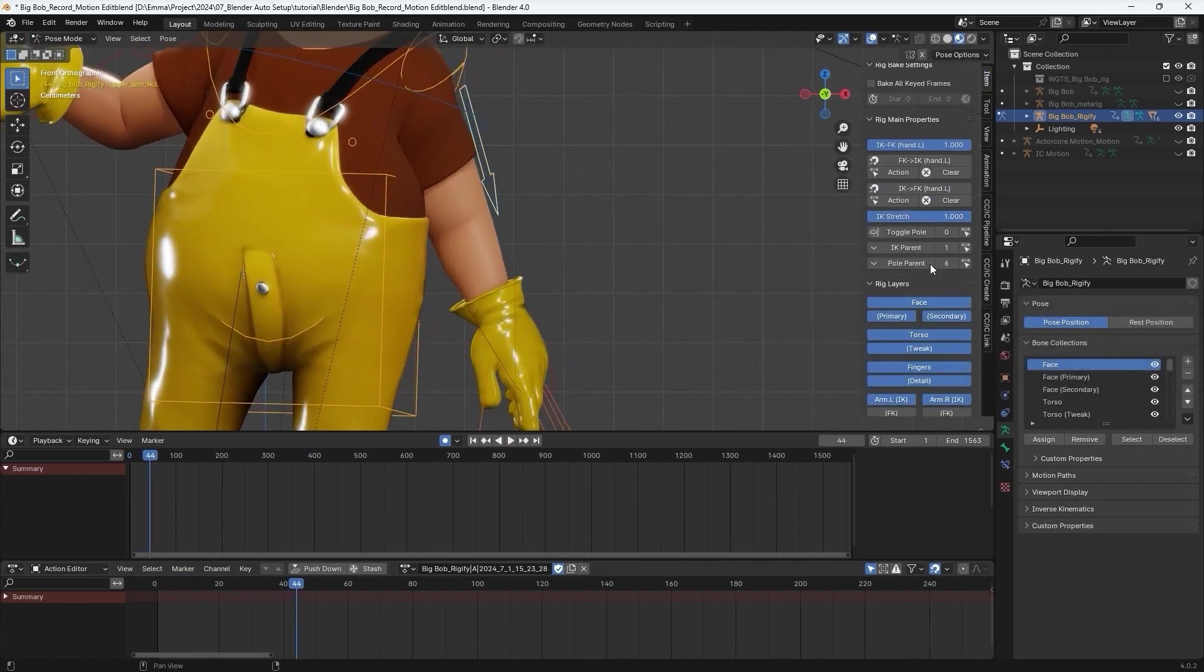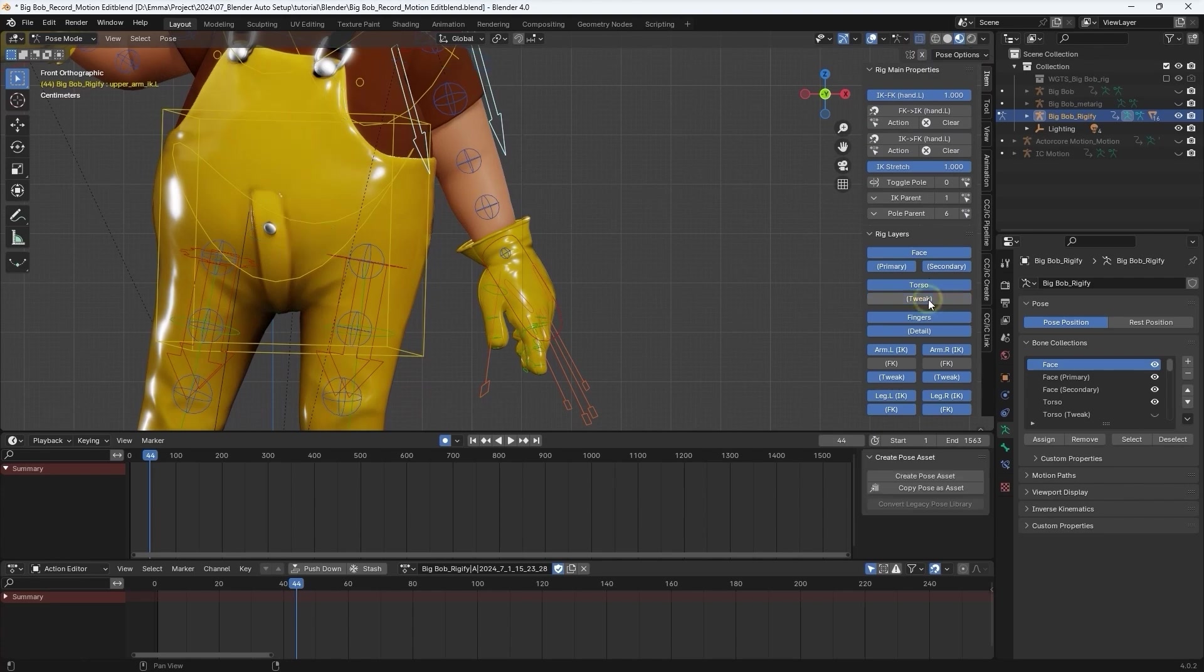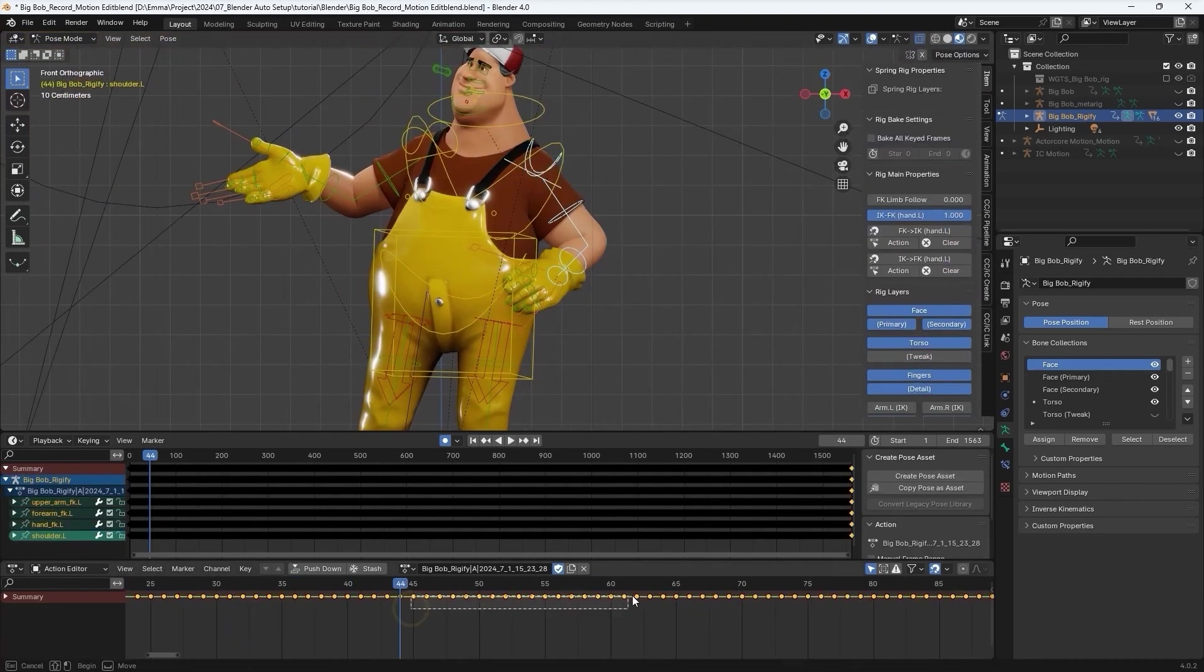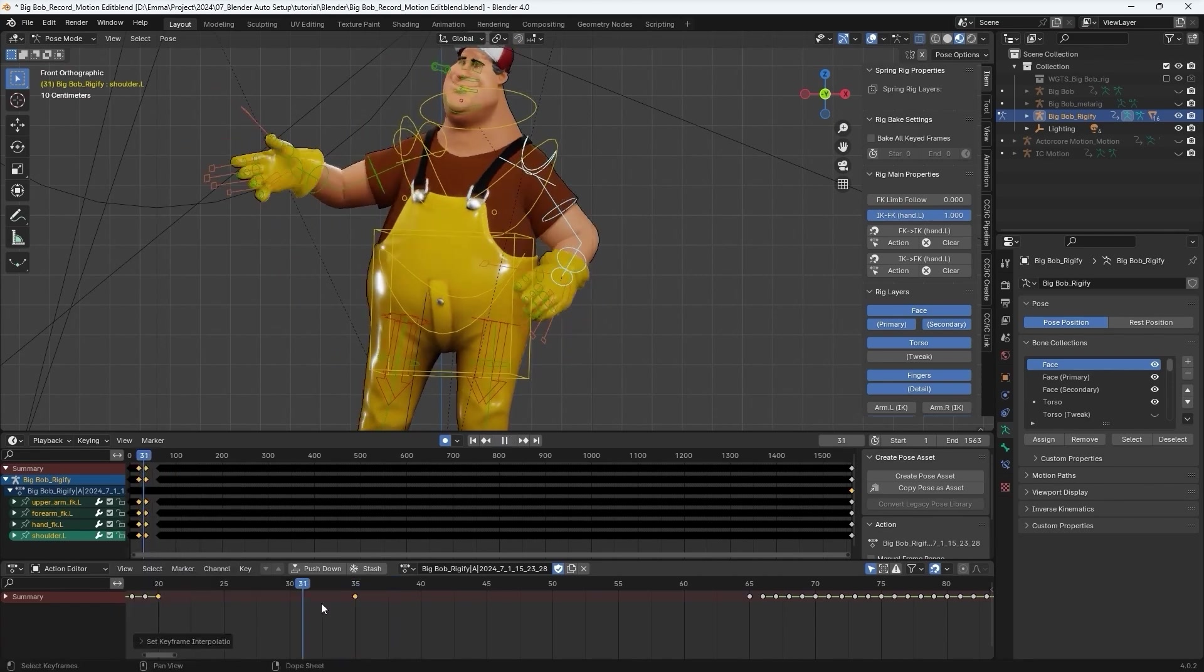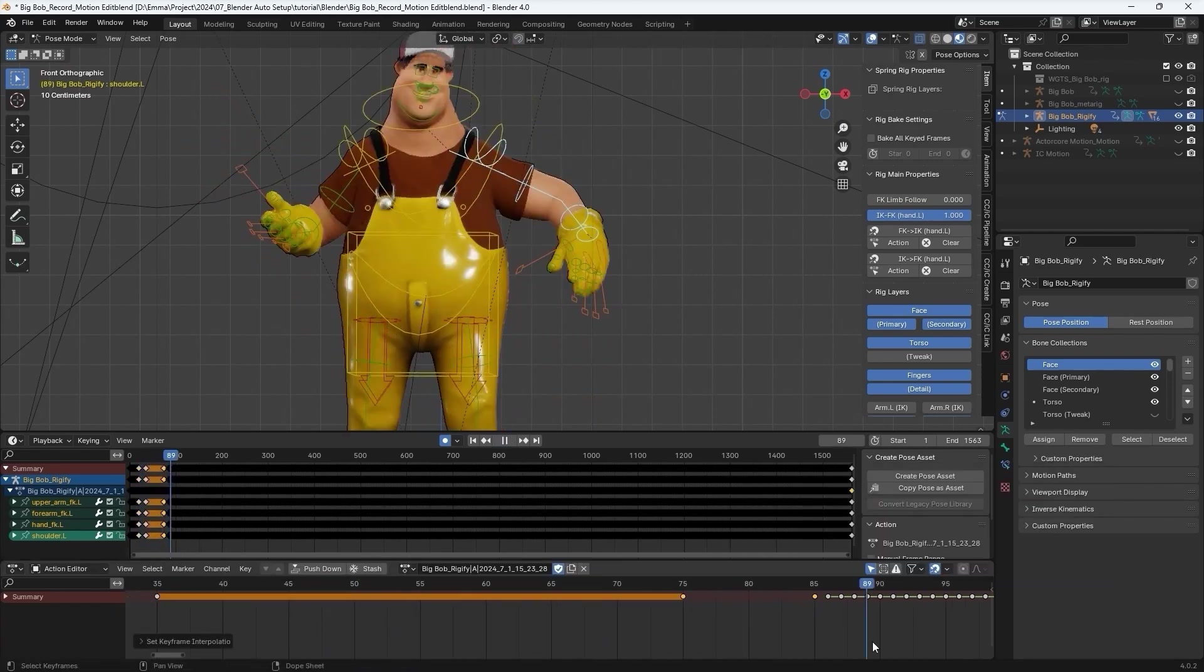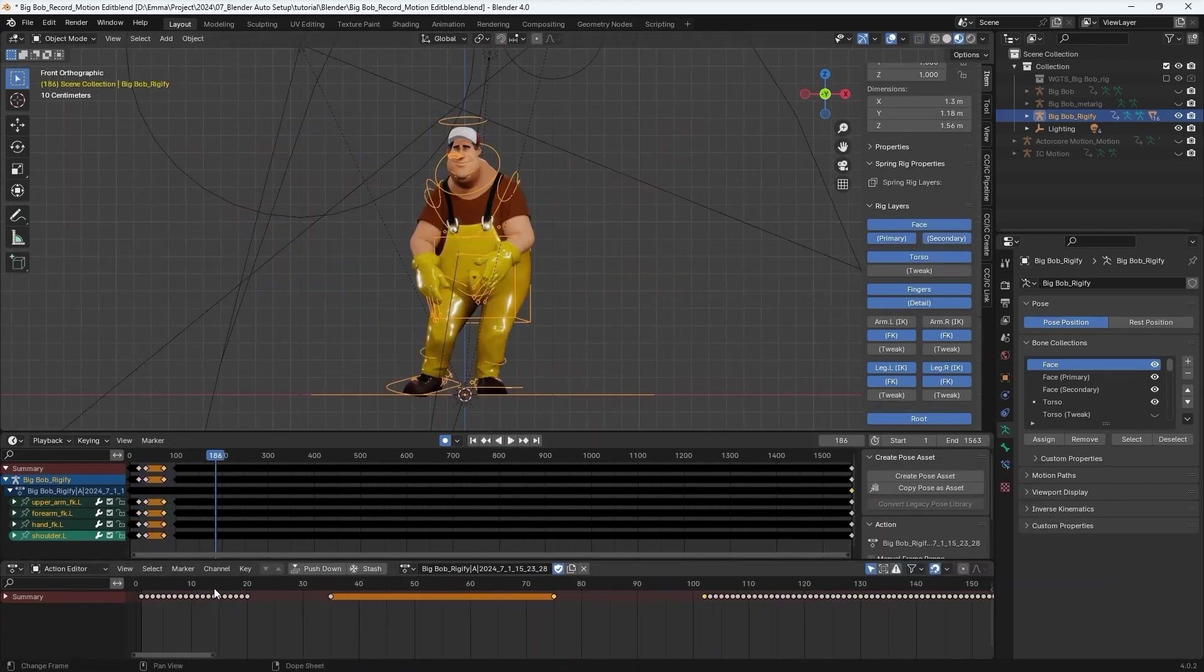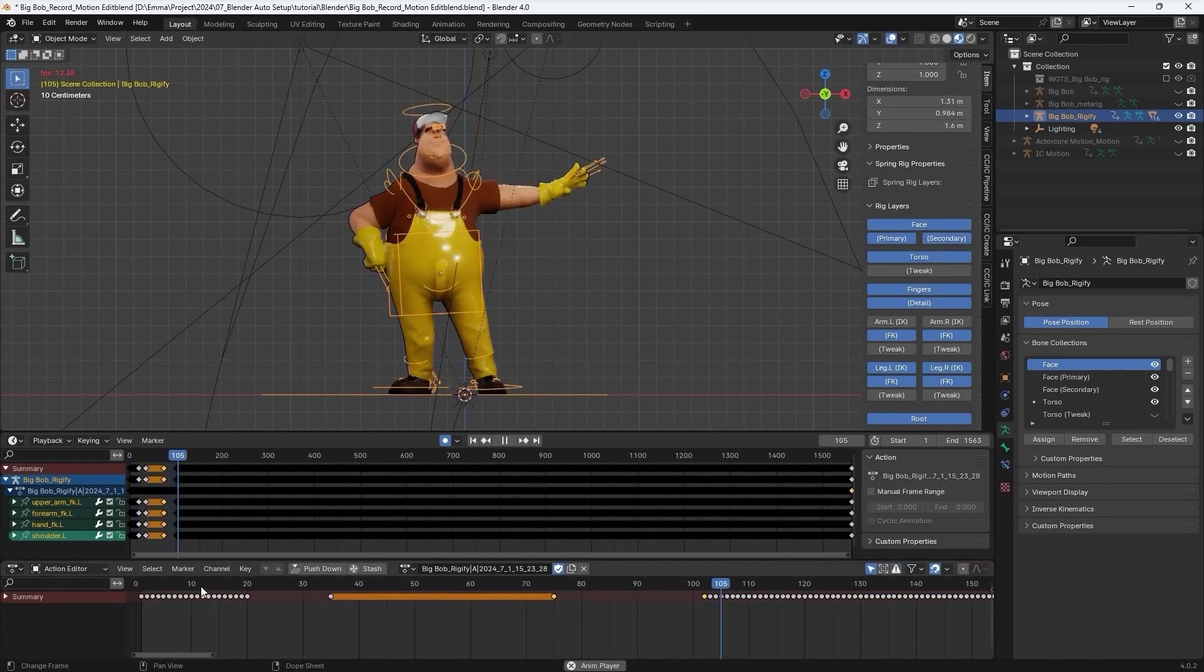After which you can use the various IK and FK tweaks to adjust the position like I'm doing here for the arms to put them on the hips.